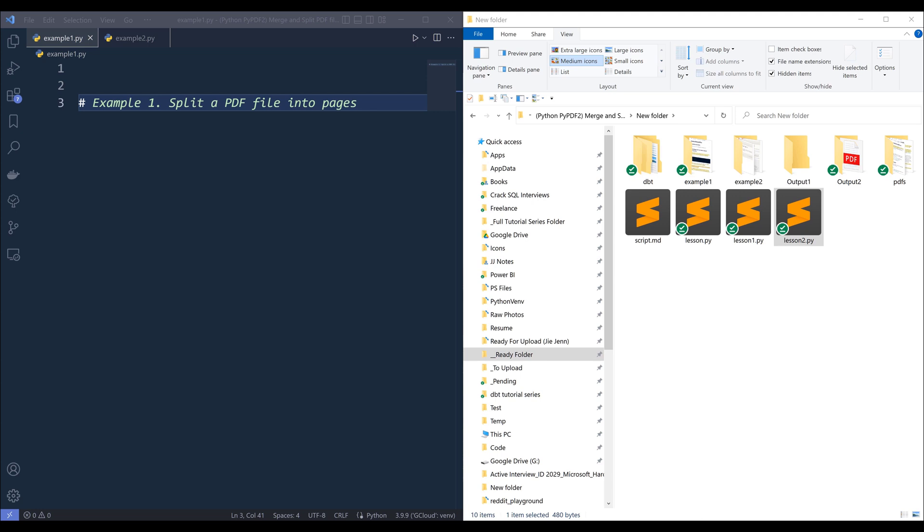So to merge and split PDF files, I'll be using a Python library called pypdf2. Pypdf2 is a free and open source pure Python PDF library capable of splitting, merging, and cropping and transforming the pages of PDF files. Now to use the pypdf2 Python package, we'll first install the library.